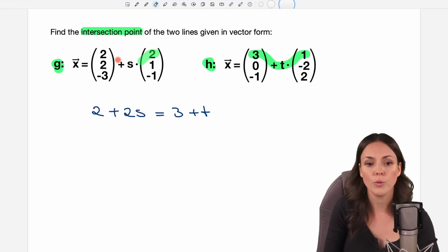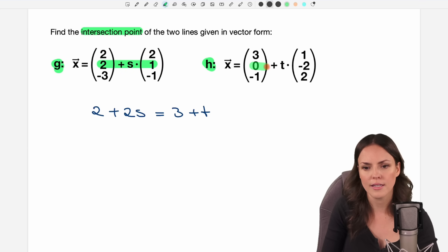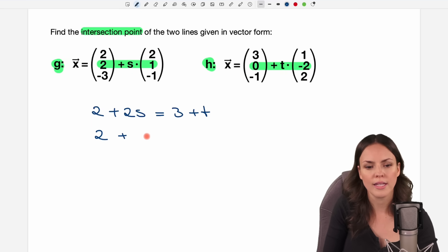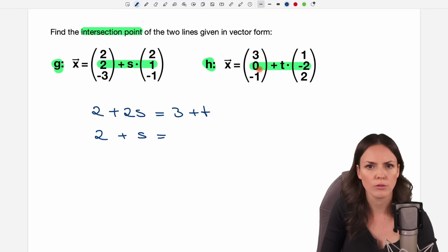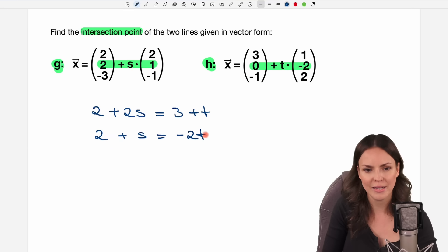Now the same thing with the second coordinate to get a second equation. We have 2 plus s times 1, which is just plus s, is equal to 0 plus t times negative 2, which I write as negative 2t.